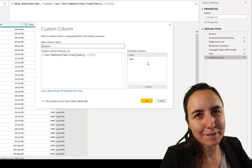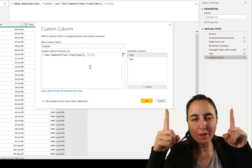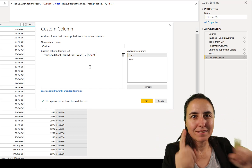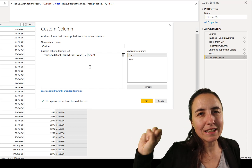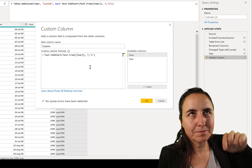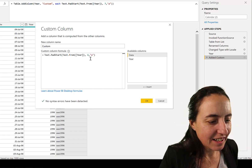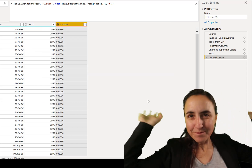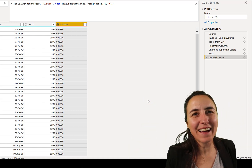The 'count' parameter doesn't mean how many leading zeros you want - it means how many total characters the final value should have. So if you want two leading zeros on a four-digit year, you don't put 2 - you put 6, because the total length should be six characters. And that's how you code, baby - that's the sad truth.